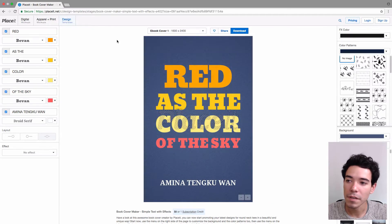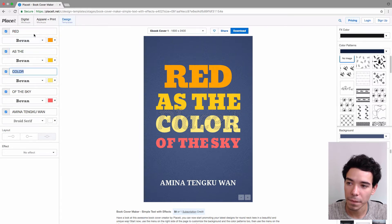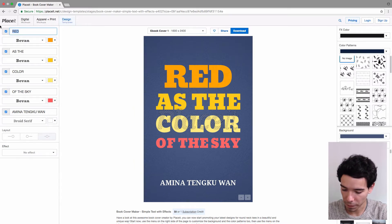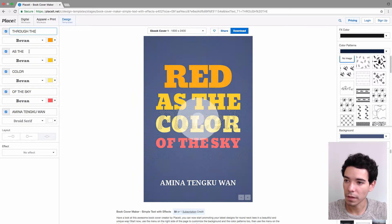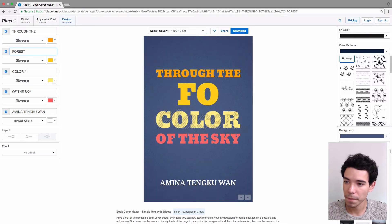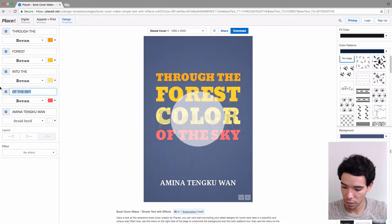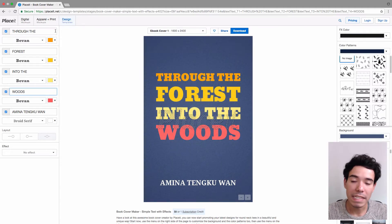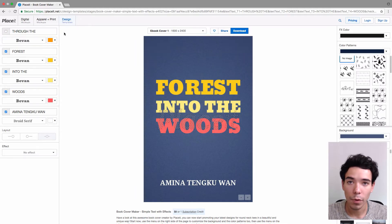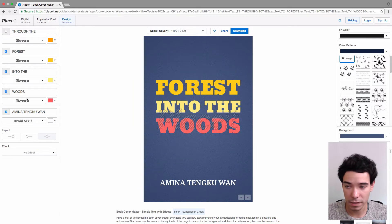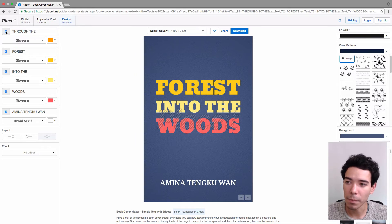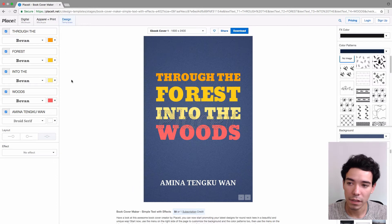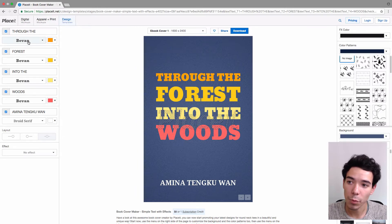So the first thing we can do is edit the actual text of the book cover — each one of these represents a line on the book cover. I'm just going to go ahead and change the title to something more interesting, like 'Through the Forest into the Woods.' Next to each line of text we have a little checkbox, and if we click on it we're going to remove that line of text completely. As I click on each one of these options or make a change, the design of the book cover actually changes in real time so we get a preview of what's happening.